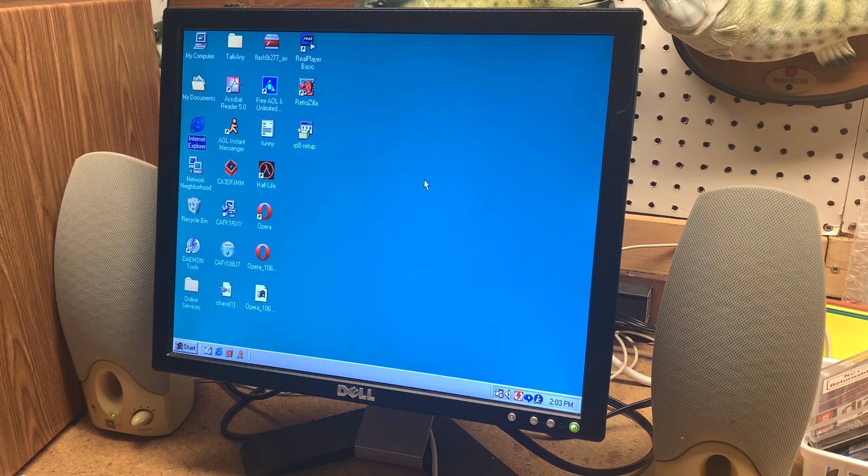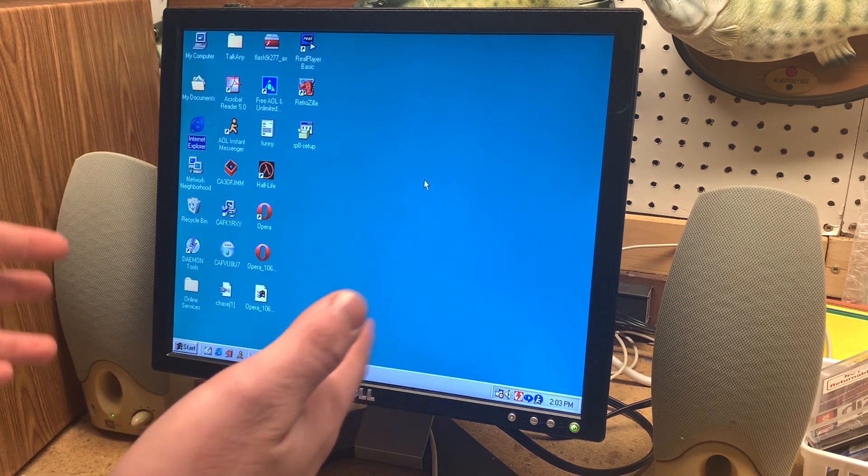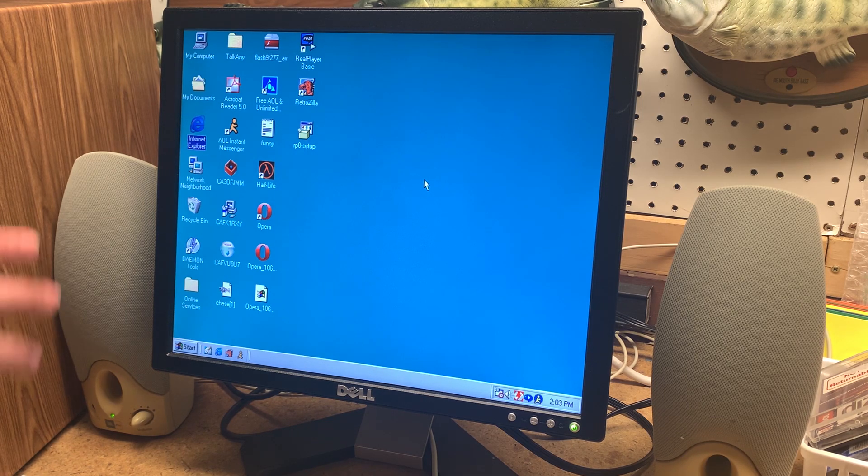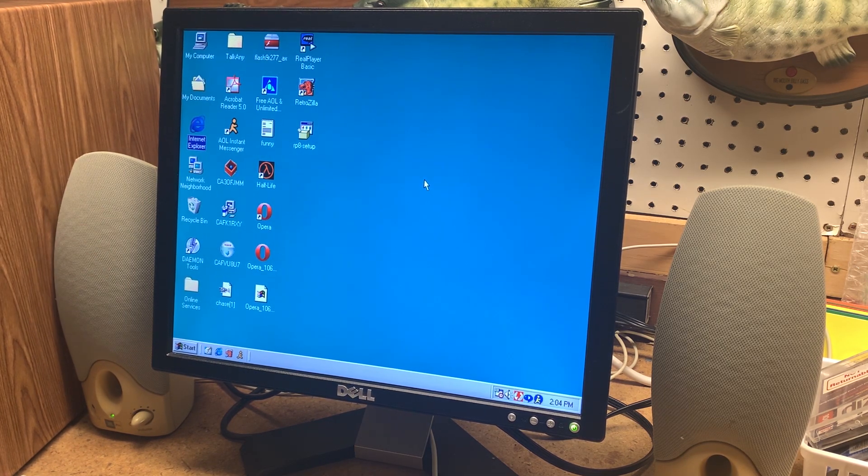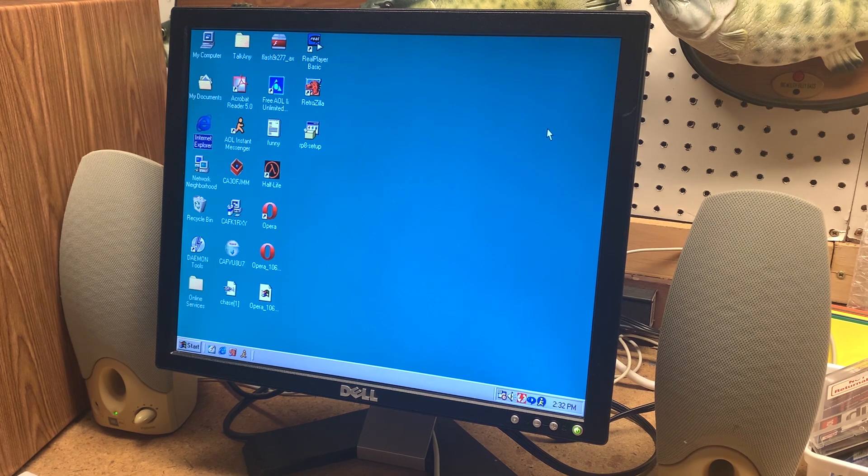This is a little more streamlined and works well with older computers. Here I have the wood grain computer I did a video on not too long ago if you want to check that out.